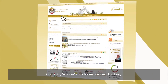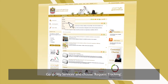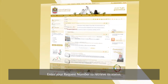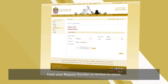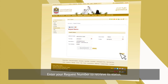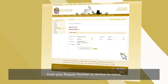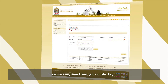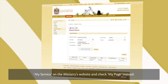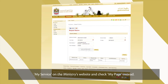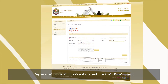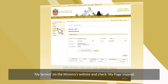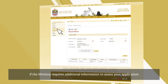Go to My Services and choose Request Tracking. Enter your request number to retrieve its status. If you're a registered user, you can also log in to My Service on the Ministry's website and check My Page instead.